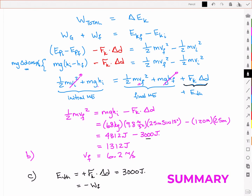So there you have it. We used the law of conservation of energy — total work included the work due to gravitational potential energy and negative work due to friction — and that gave us the change in kinetic energy. The final velocity is 6.2 meters per second at the bottom of the 25-meter slope. The thermal energy was quite significant: 3,000 joules lost to heat, energy that could have built up more speed but instead became thermal energy.